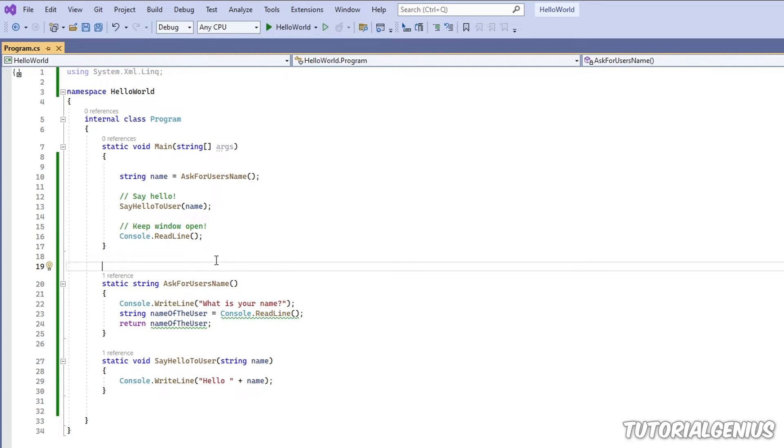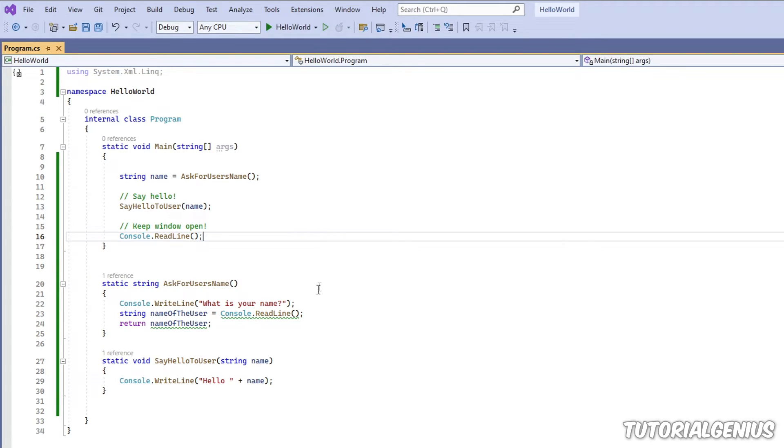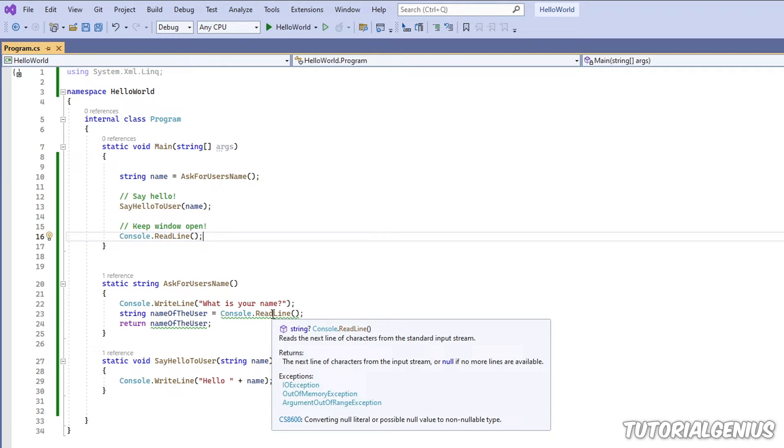Or it has lots of parameters and you might not know necessarily what they mean. So we can use what's called an XML summary tag to sort of expand on this. So if where I call my method here, I hover over it with my mouse, you can see it doesn't really say much. It says string program dot ask for user's name.